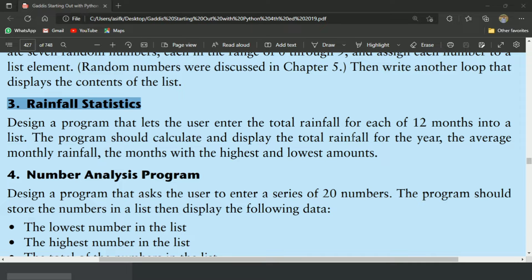Welcome guys. In this video, I will write the Python program for the third exercise of Chapter 7. This is the rainfall statistics program.